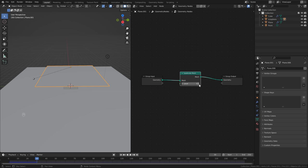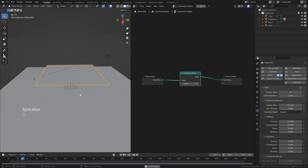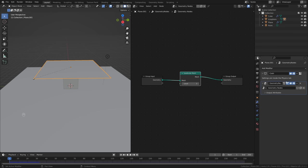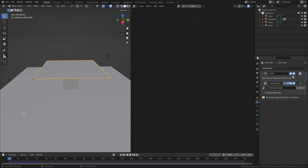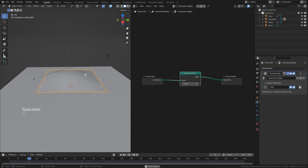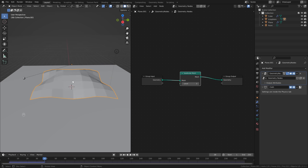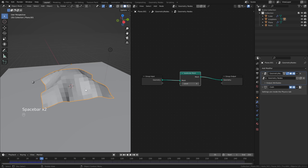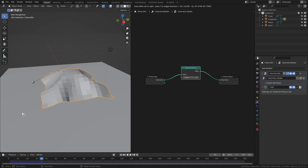If we hit play, nothing changed — even if we set the level to 3 and reset our simulation, it does the same thing. The reason is that we need to put our geometry nodes before our simulation. Head over to the modifiers properties and you'll notice that our stack has Cloth first, followed by Geometry Nodes — logically, we're simulating the cloth first and then adding subdivisions, which doesn't make sense. So click and drag the Geometry Nodes modifier up above the Cloth modifier. Now if we hit play, we actually have geometry, and if I shade flat you can see how many subdivisions we're getting.